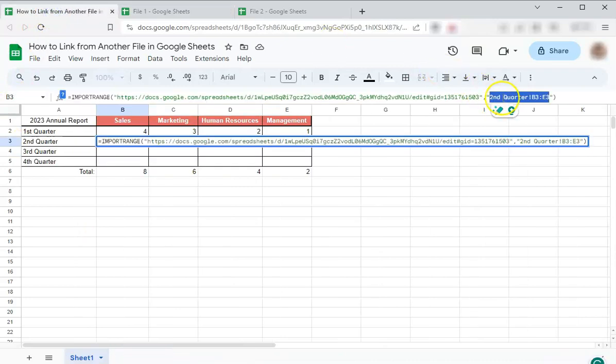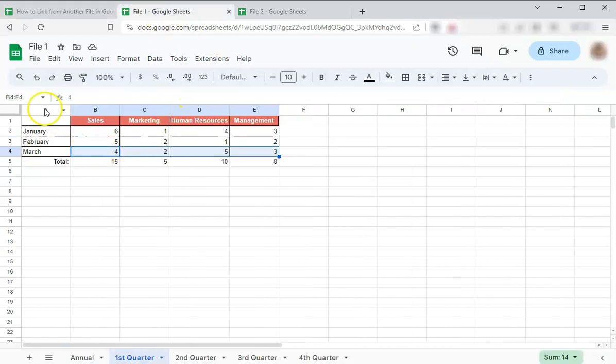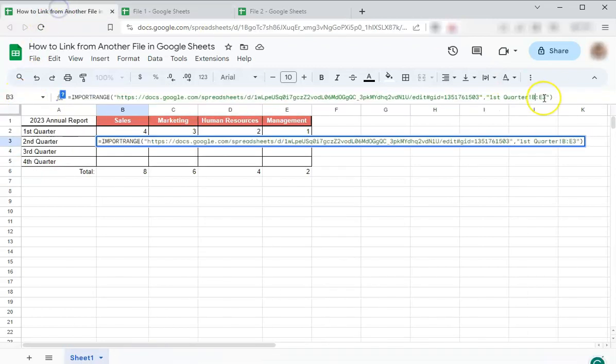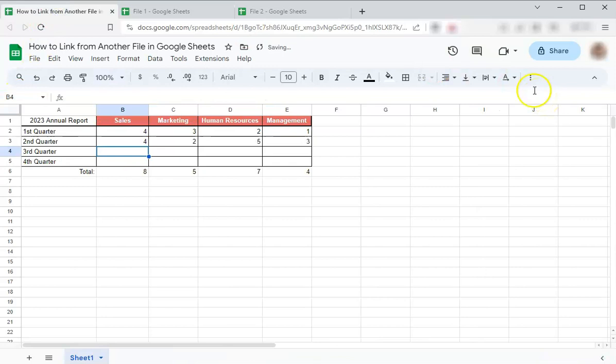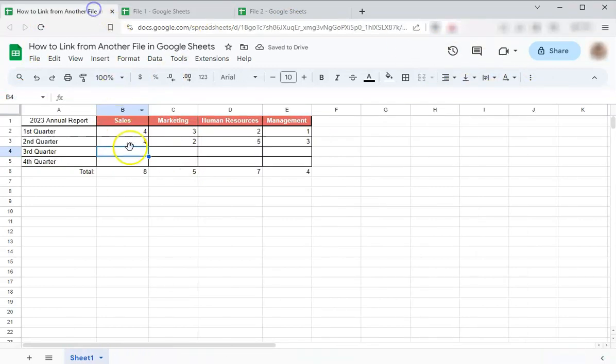So let's edit first quarter. And again, that's B4 to E4. Enter. And there you have it. That's four, two, five, three, four, two, five, three.